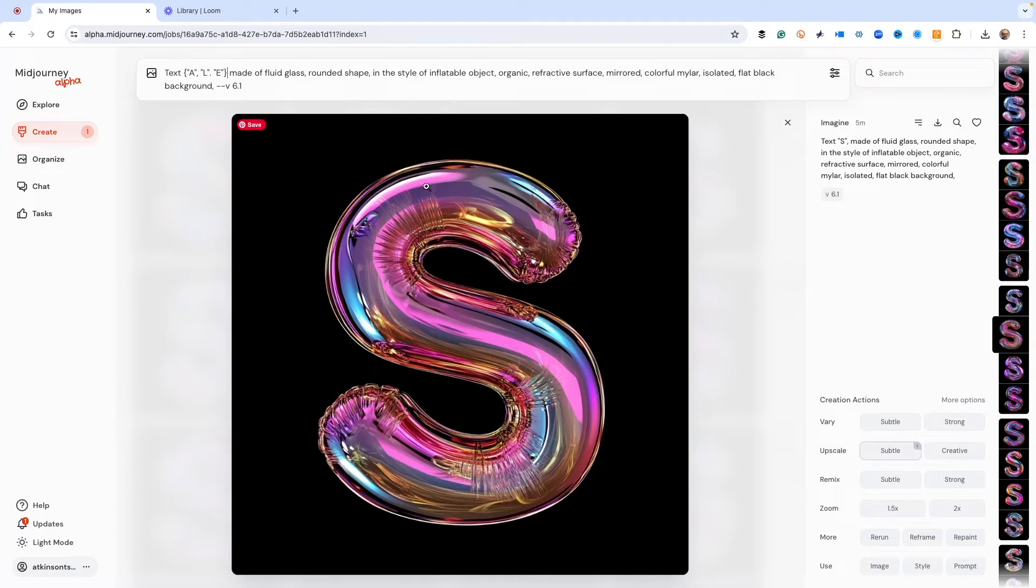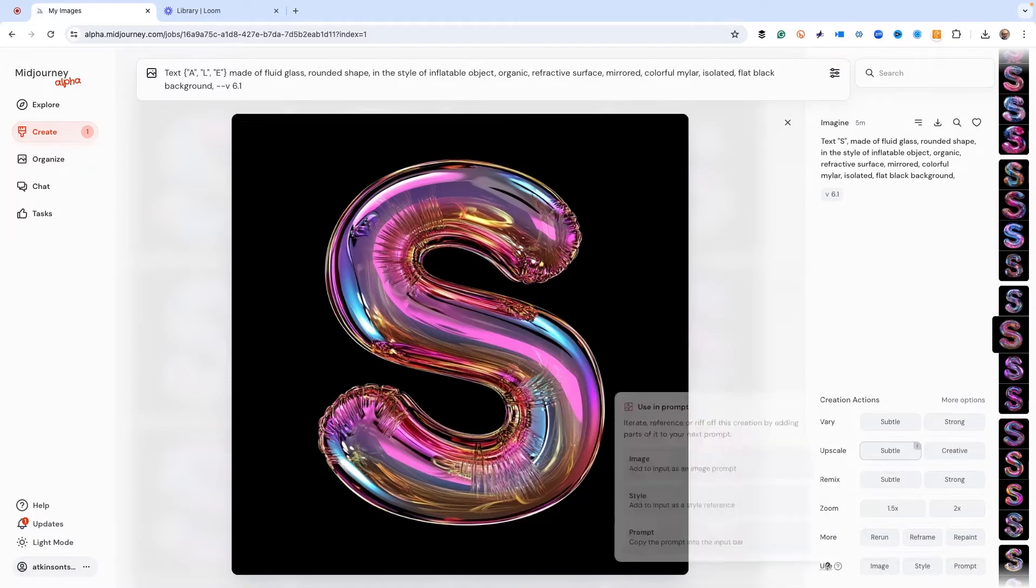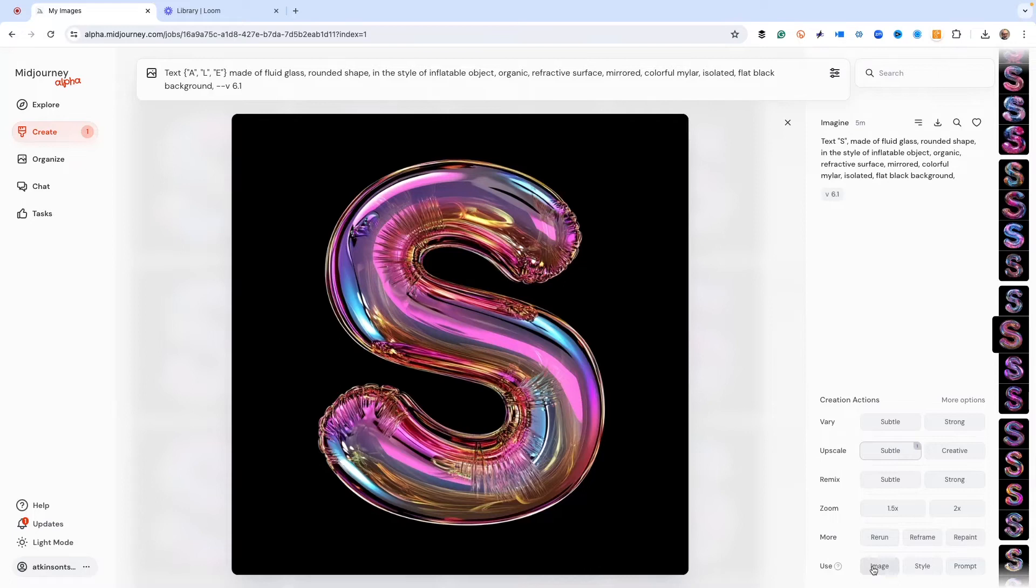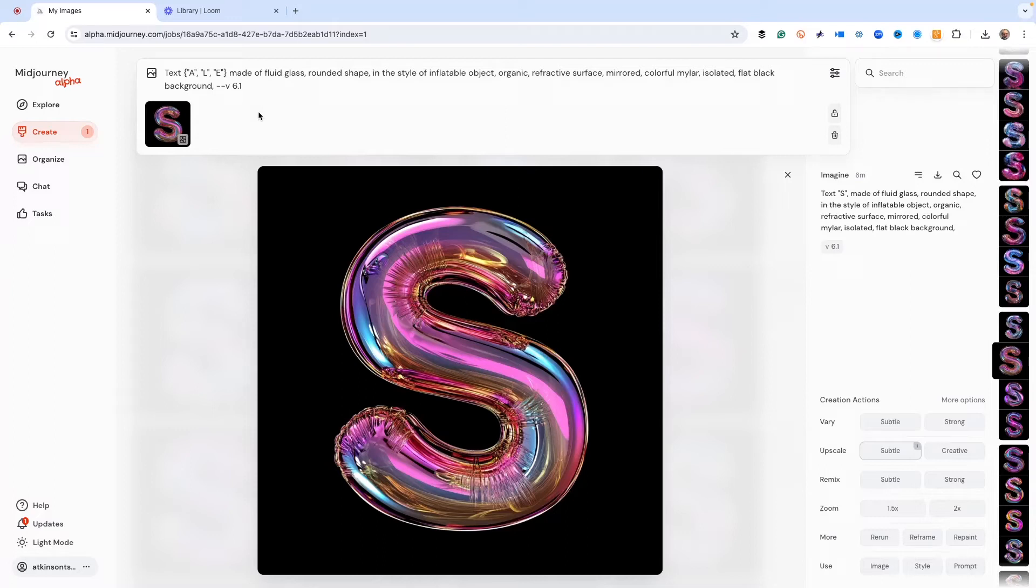So Midjourney knows that you need, that you meant to do a letter. So I've got an S, A, L, E. And so these are, got to use a comma and then a period. So this really helps us spell everything out. And what we do is we just use the use image just like that. And this is using this as our example for Midjourney to give us what we want.